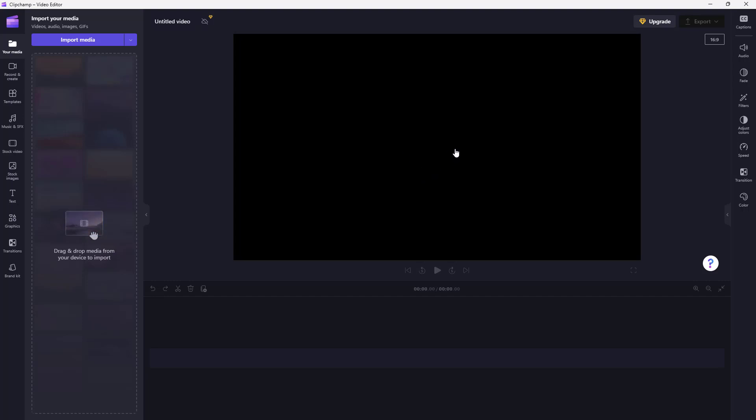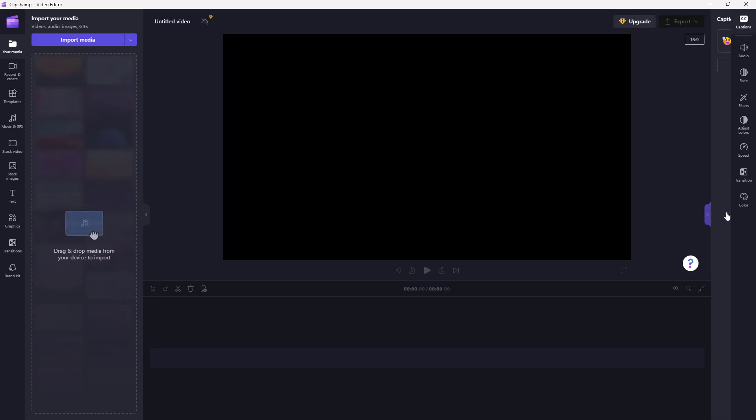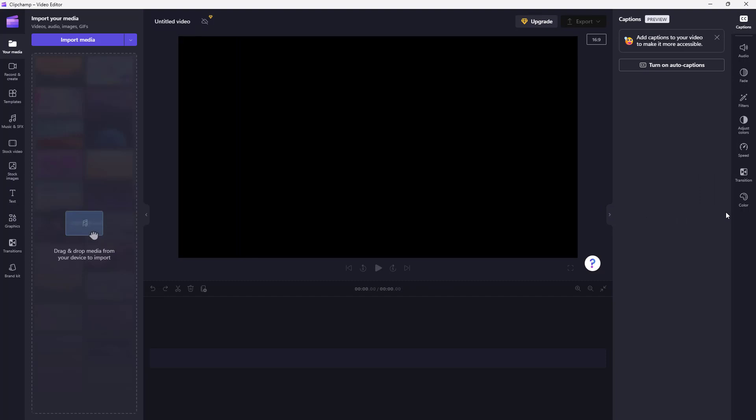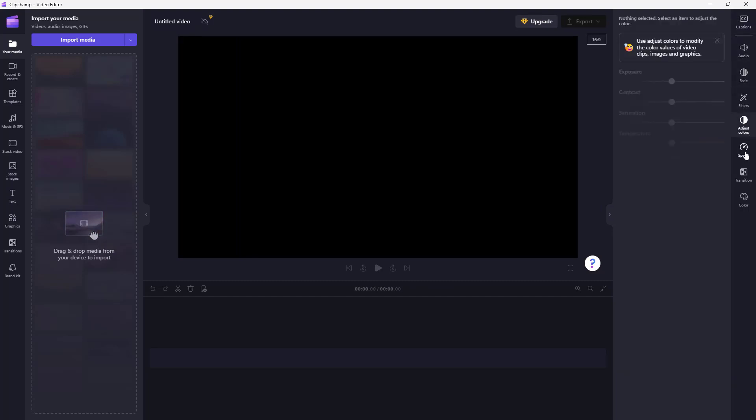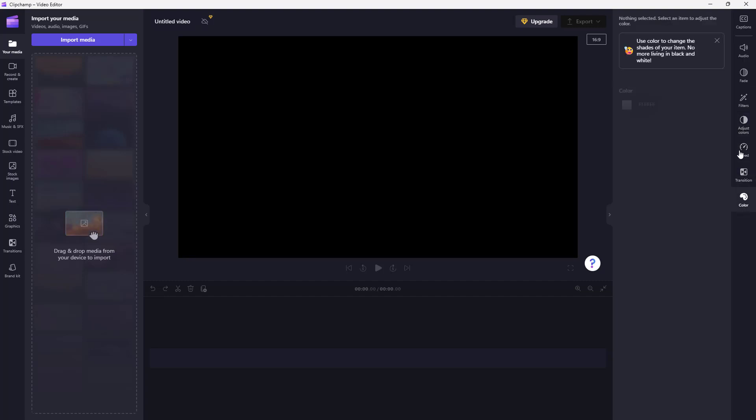Over here on the right hand side, you can expand this to get options for audio fade, filters, adjustment, color adjusting of colors option right here, speed, transition, and other color settings over here.